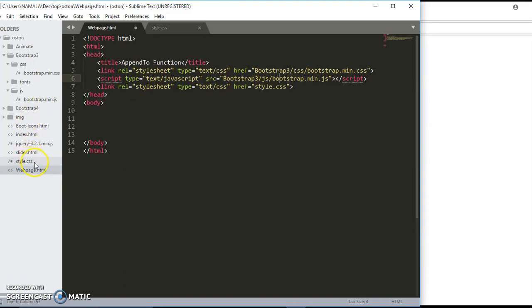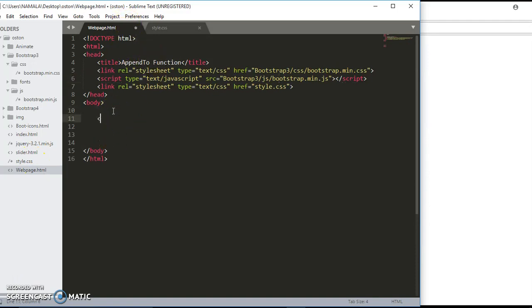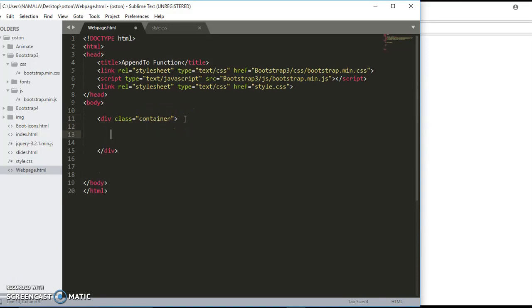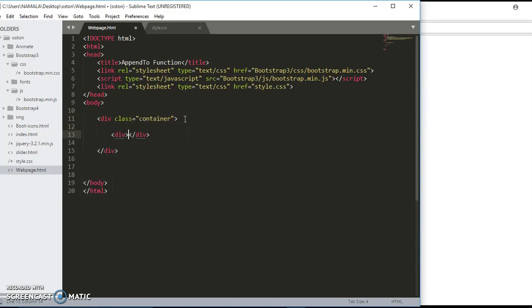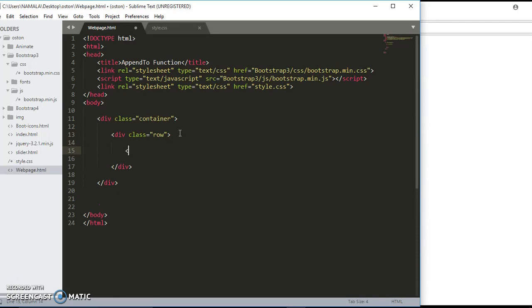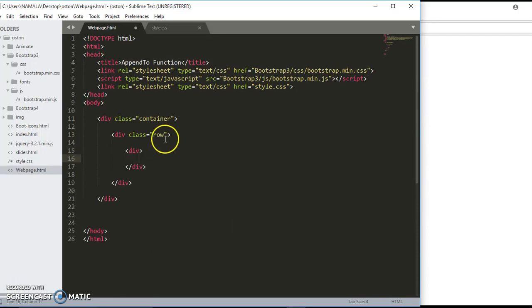Now I'll start by creating a div and I'm going to give this div a class of container. Inside the same div, I'm going to create another div with a class of row, so I want to create some columns on the webpage. Inside this div, I'm going to create another div with a class of col-dash-large.